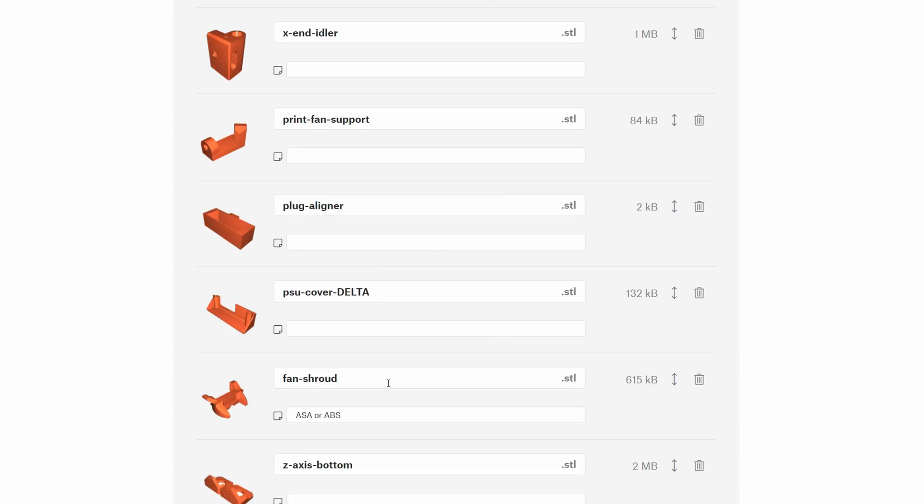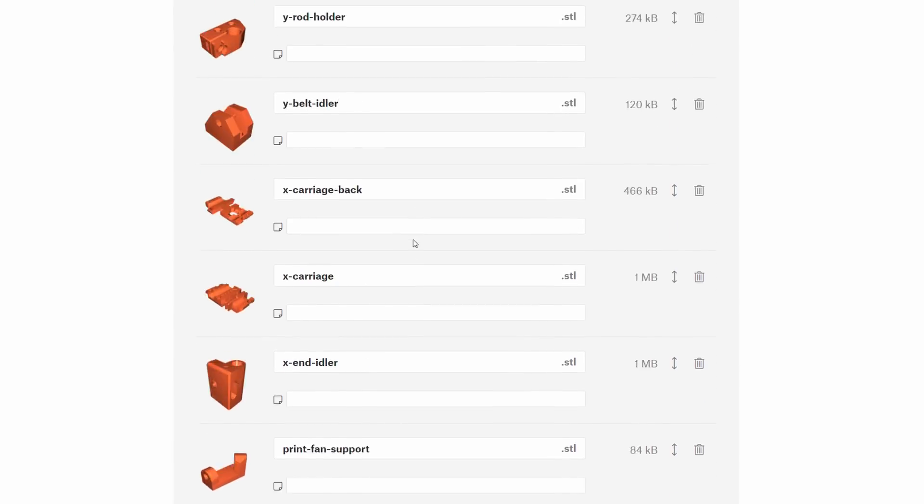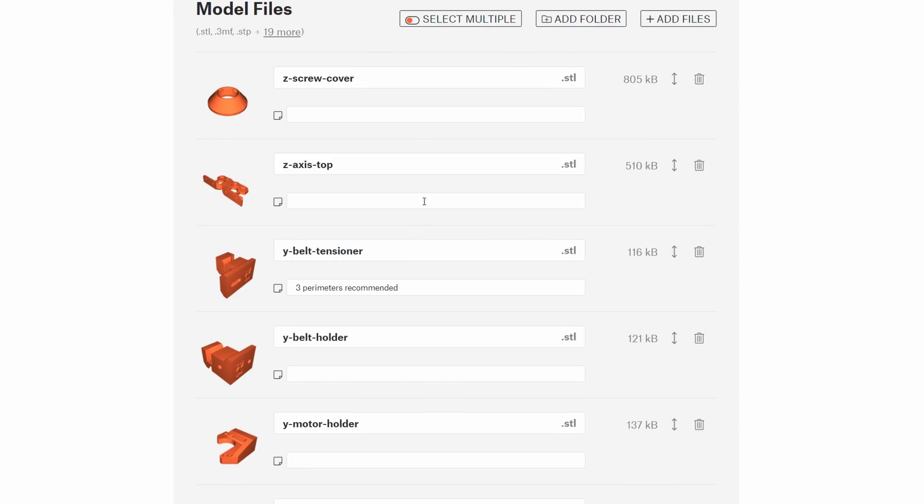You can also rename the files directly here, which is amazing. I'm sure you're also guilty of not always naming your files ideally, but when it's this easy to rename them in here, I'm sure that many of you will take the time to give them nice and descriptive names.